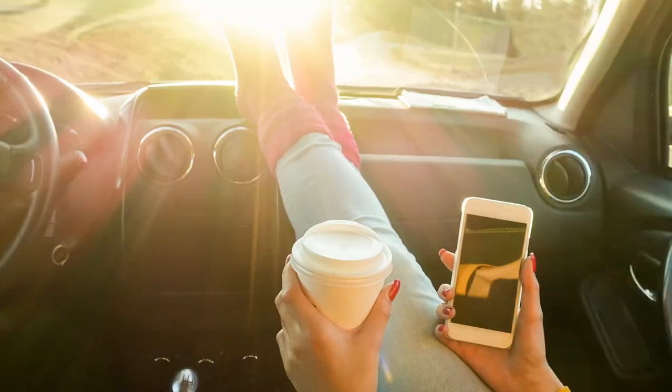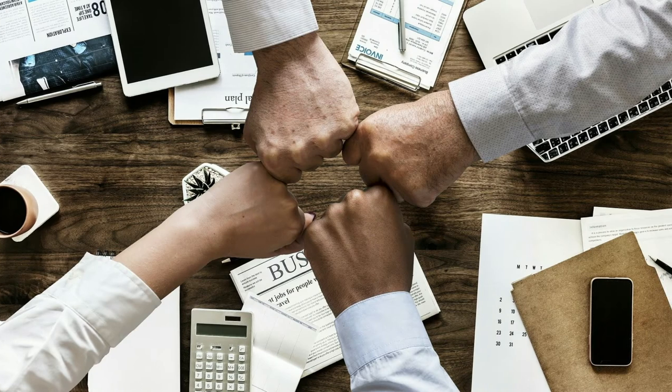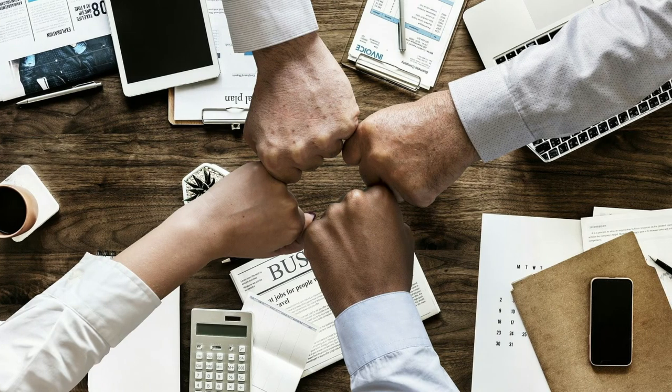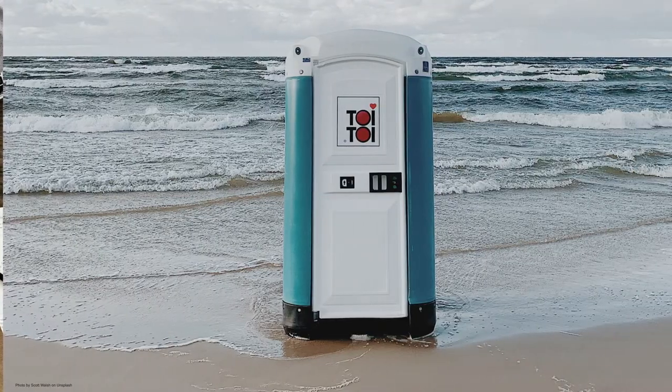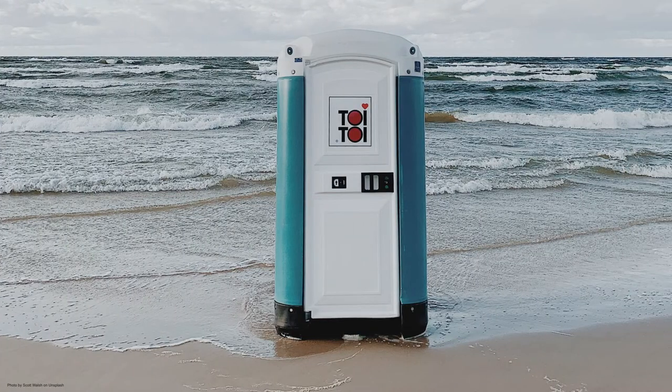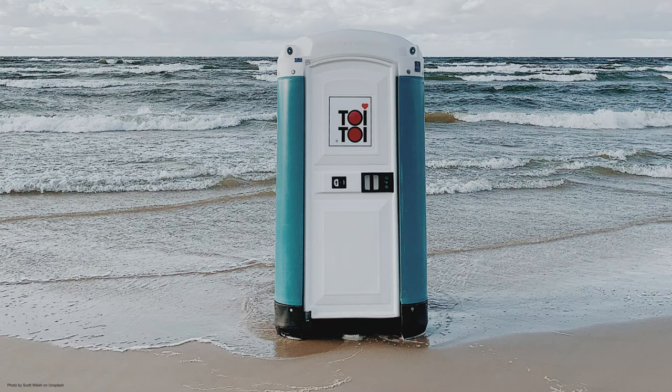You can do all of this on mobile too, while you're on the road or at a meeting. Or in the restroom. But nobody does that. Right?